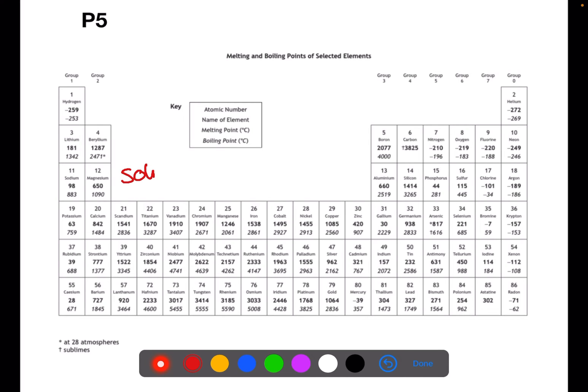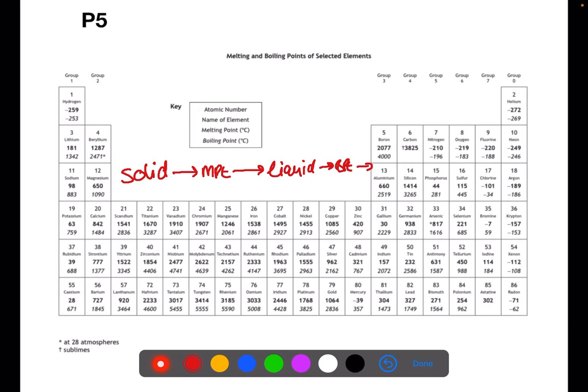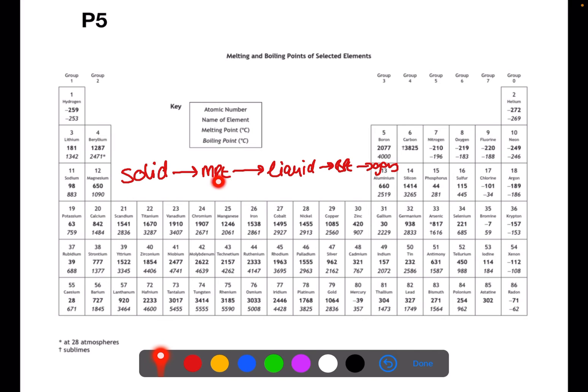If we start off with a solid and we increase the temperature, eventually we will hit the melting point. At this point we will then have a liquid. If you continue to increase the temperature to the boiling point, you will then get to a gas. If you're given a certain temperature, you need to consider where it lies on this scale. If it is below the melting point it will be a solid, if it is between the melting point and the boiling point then it will be a liquid, and if it's above the boiling point it will be a gas.